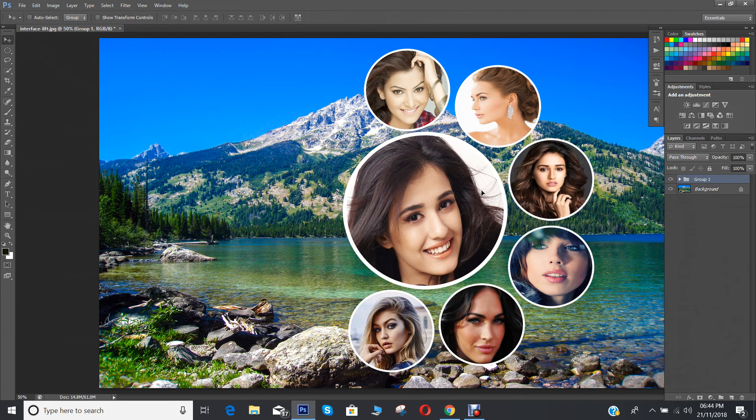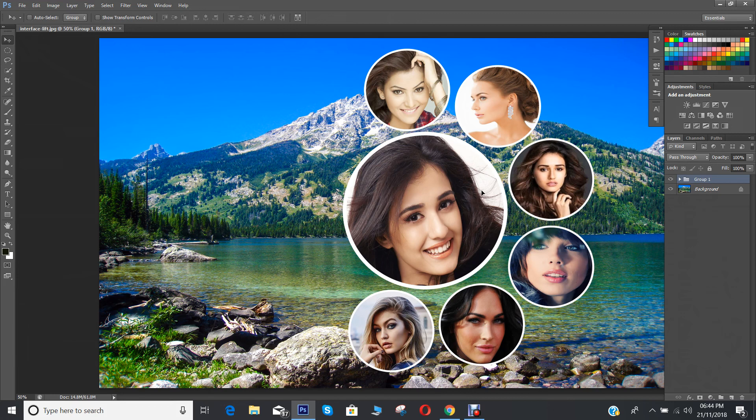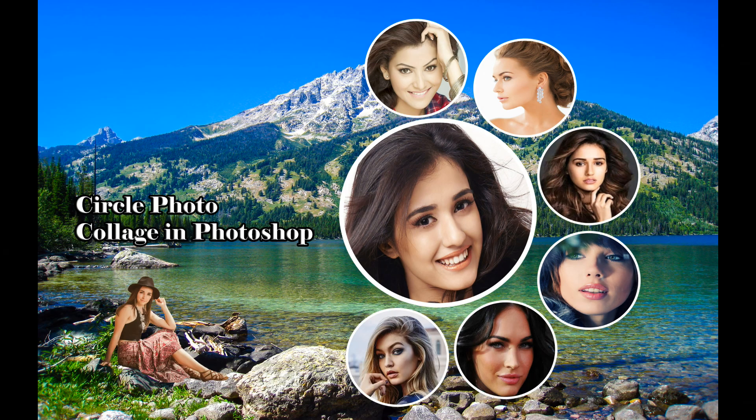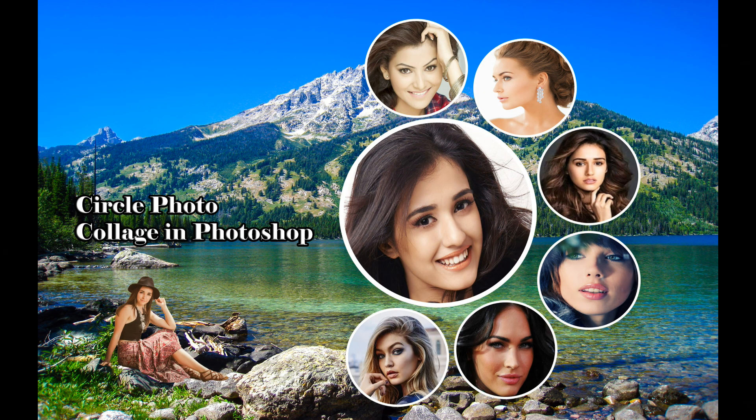And this is how you can create a circle photo collage on Photoshop. I hope you enjoyed this tutorial and learnt something from me. Thank you for watching and please like, subscribe, comment and share and keep coming back for more fun Photoshop tutorials.